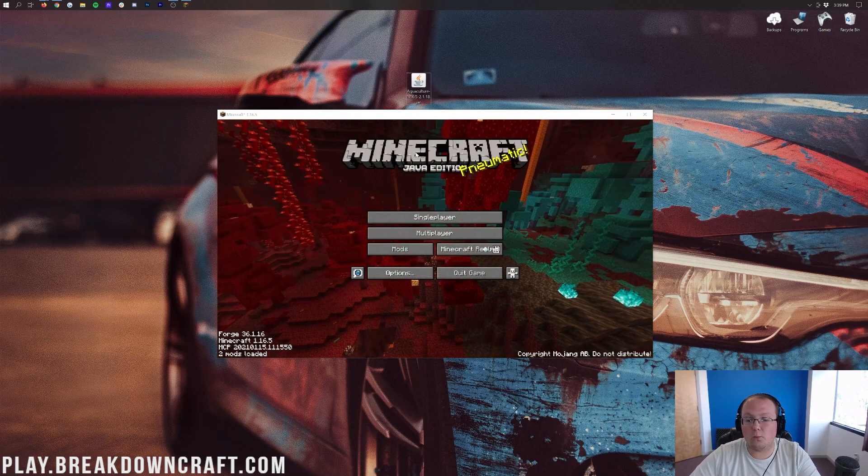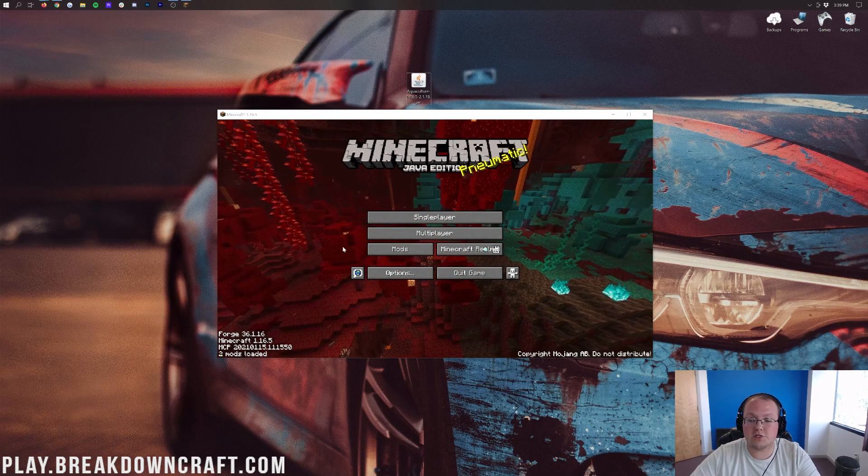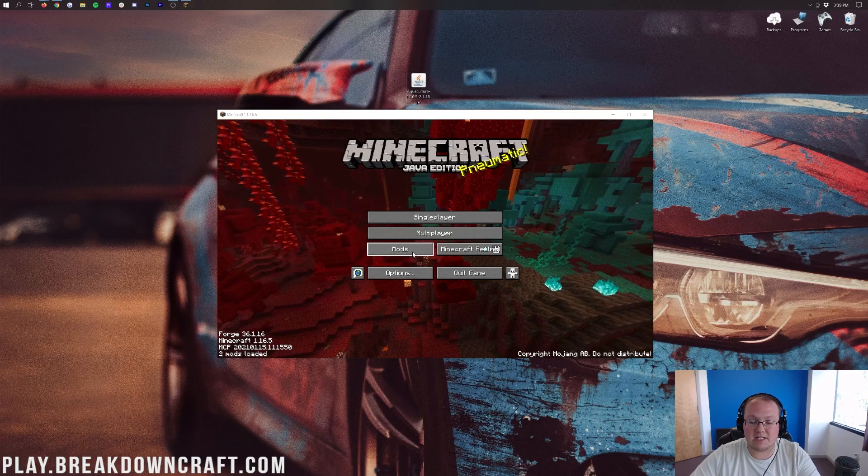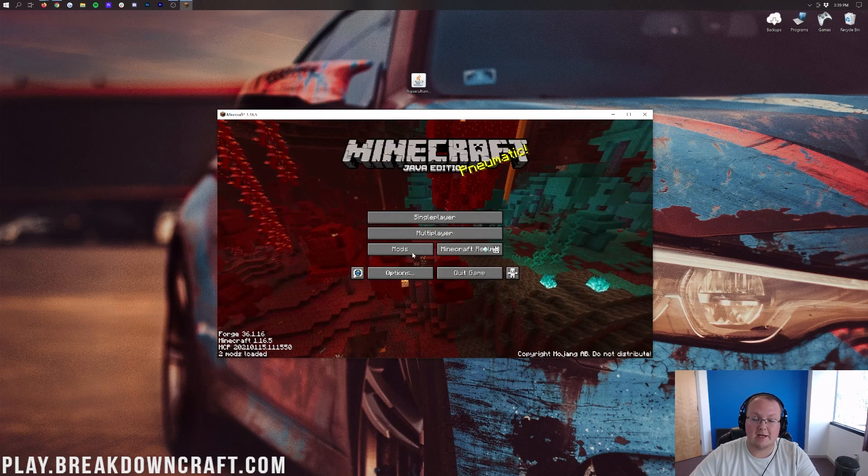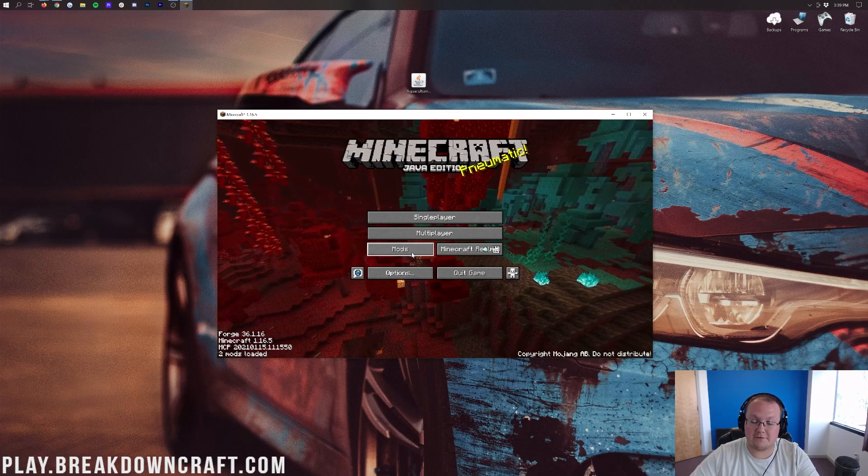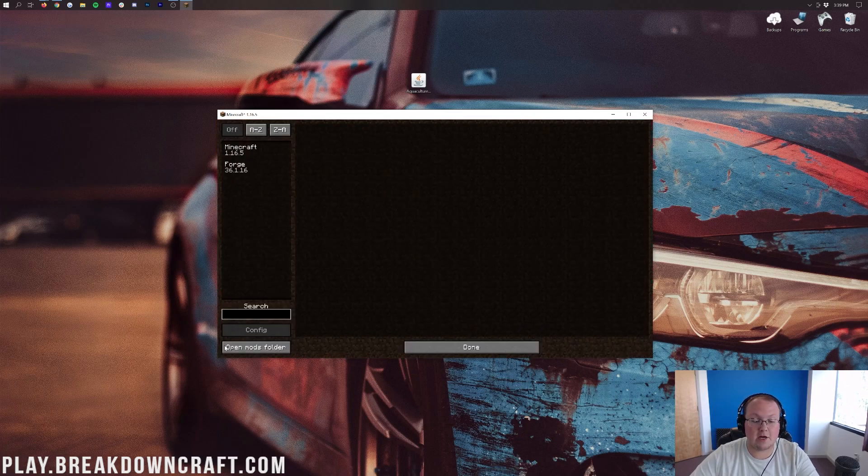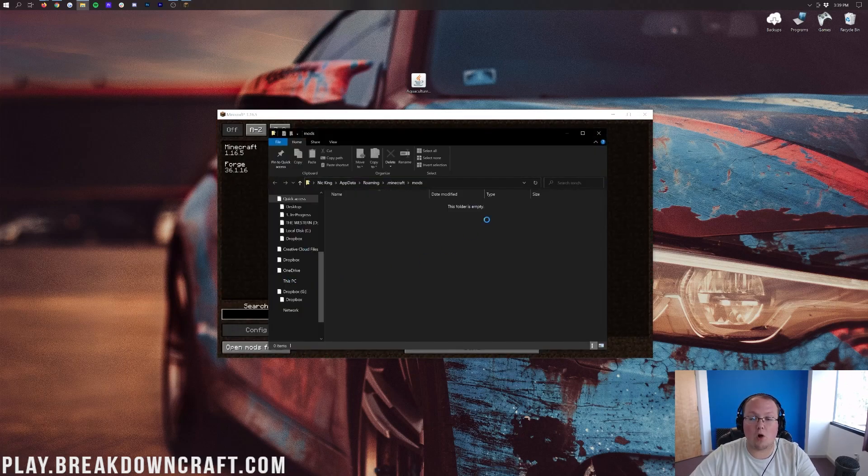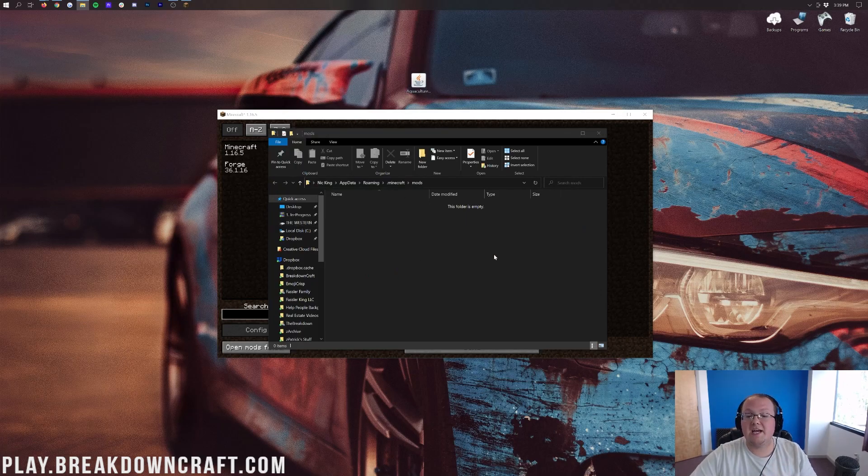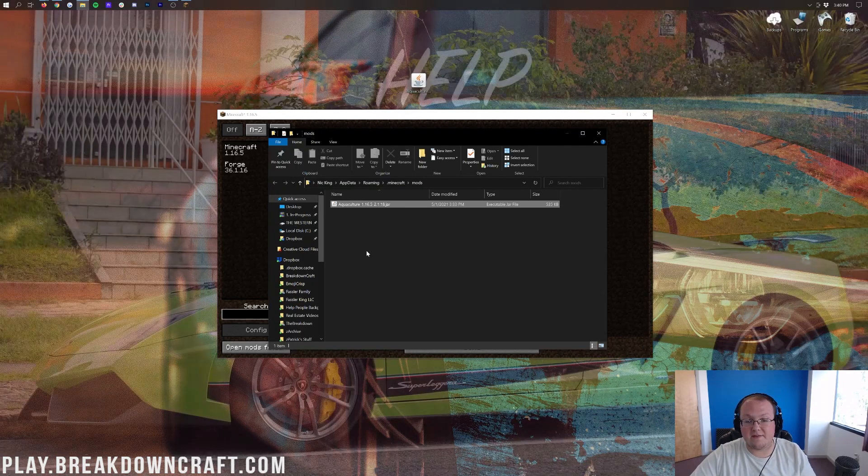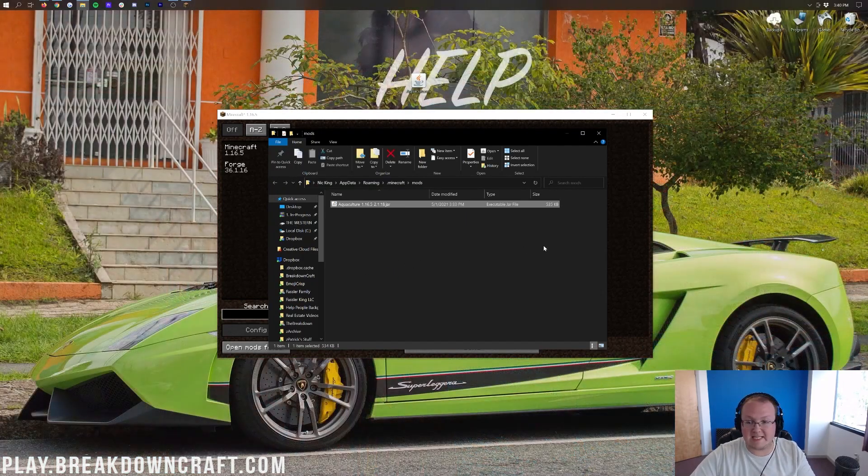Once you're on the Minecraft main menu with Forge installed just go ahead and click on the mods button. And then click on open mods folder in the bottom left. That's pretty quick so let's do that again. Click on the mods button from the desktop. And then click on open mods folder in the bottom left. That's then of course going to open up your mods folder where all you need to do to install Aquaculture 2 is drag and drop it into this mods folder. It's that easy.